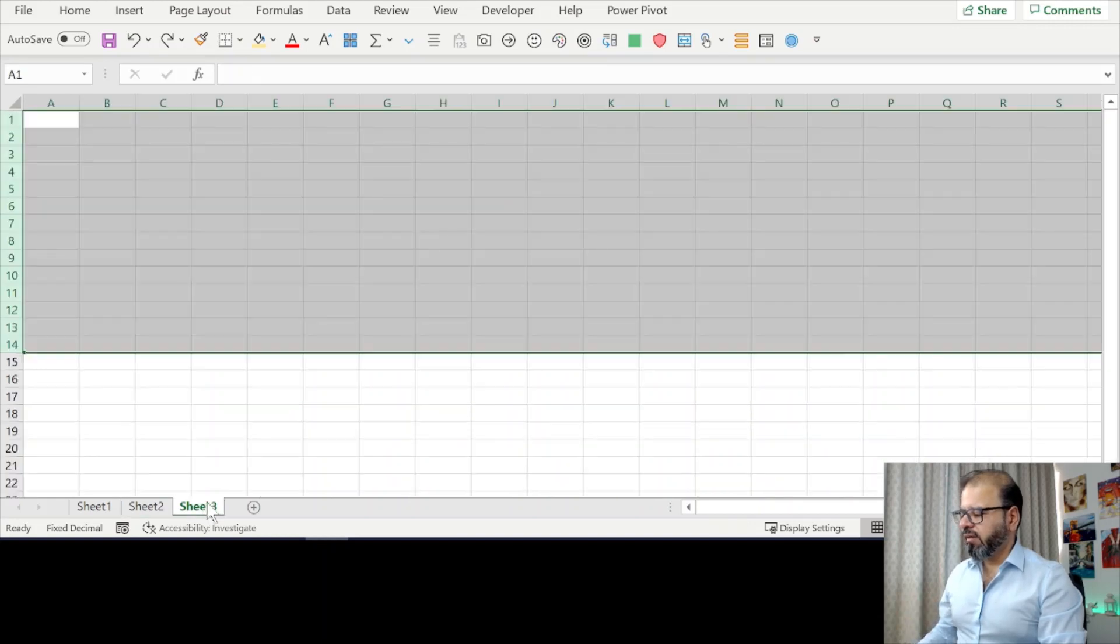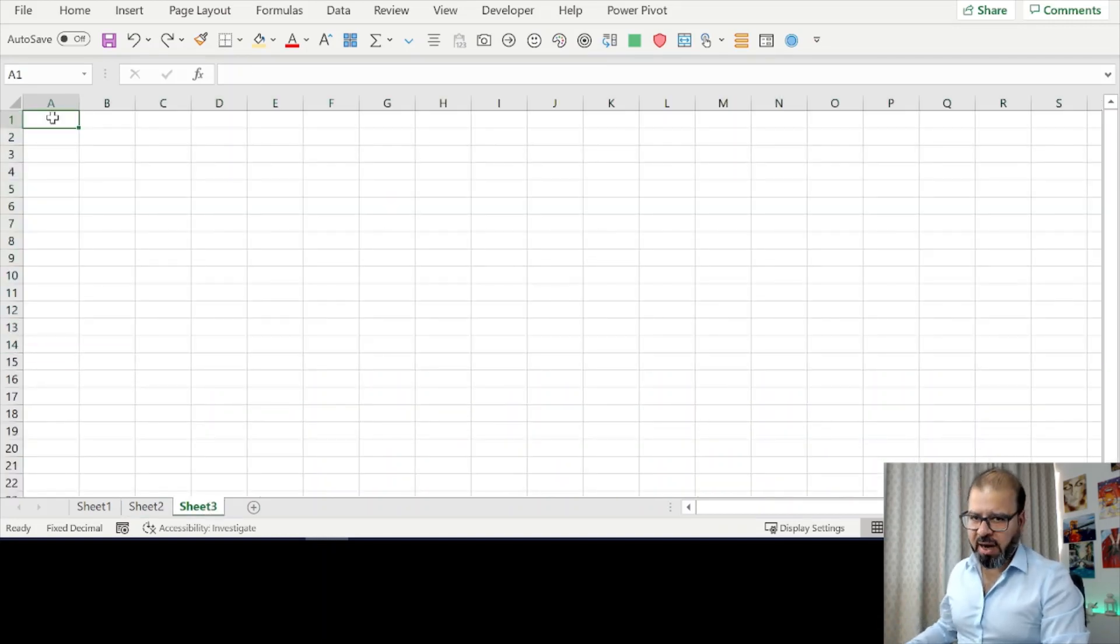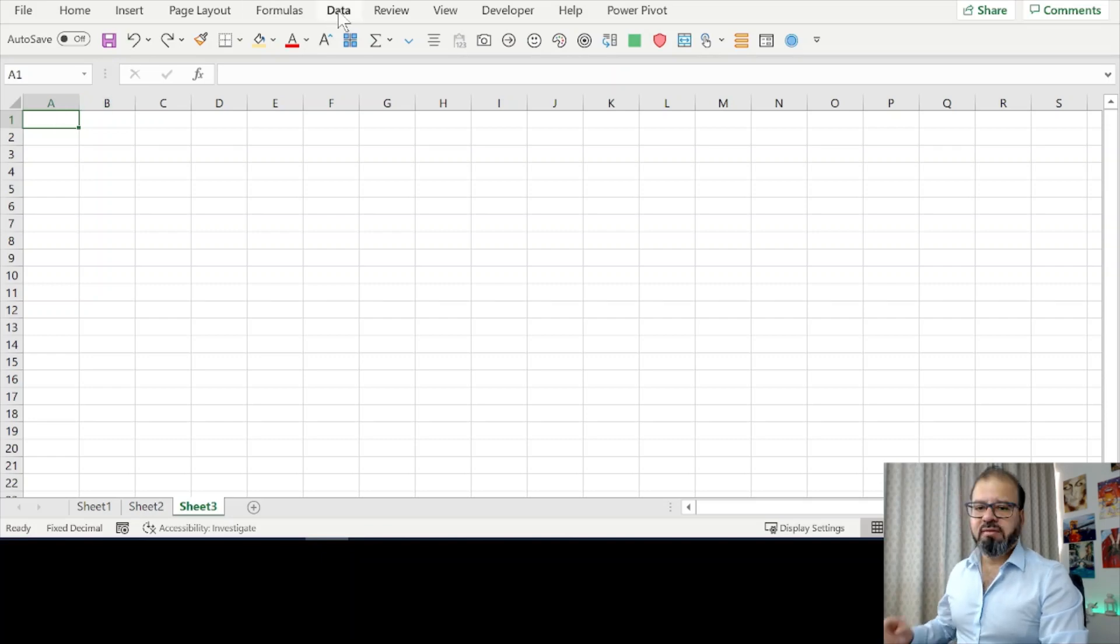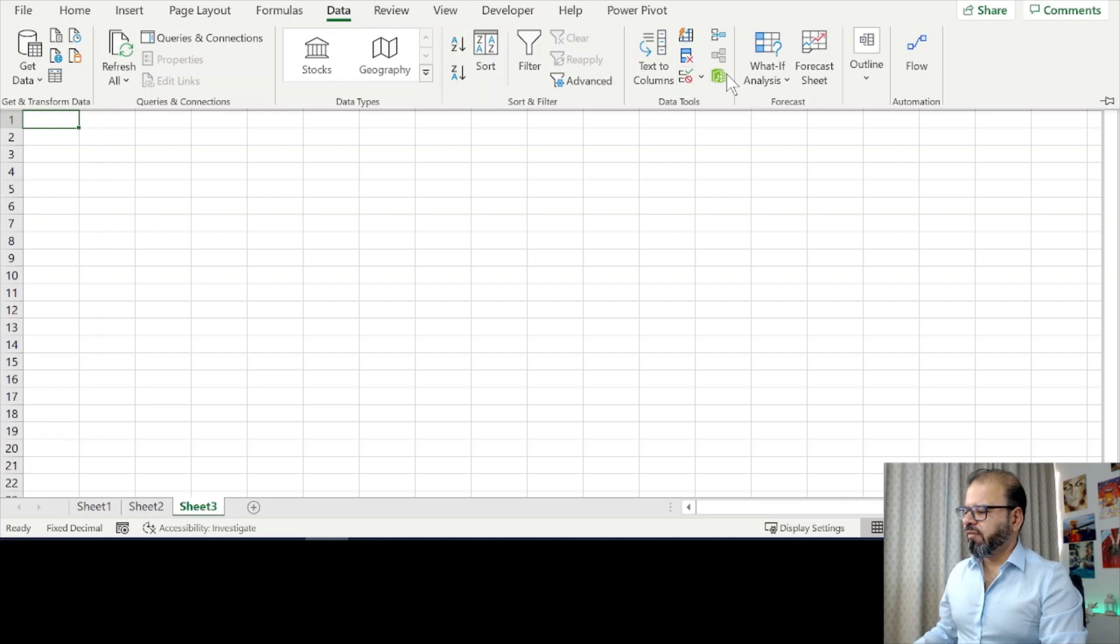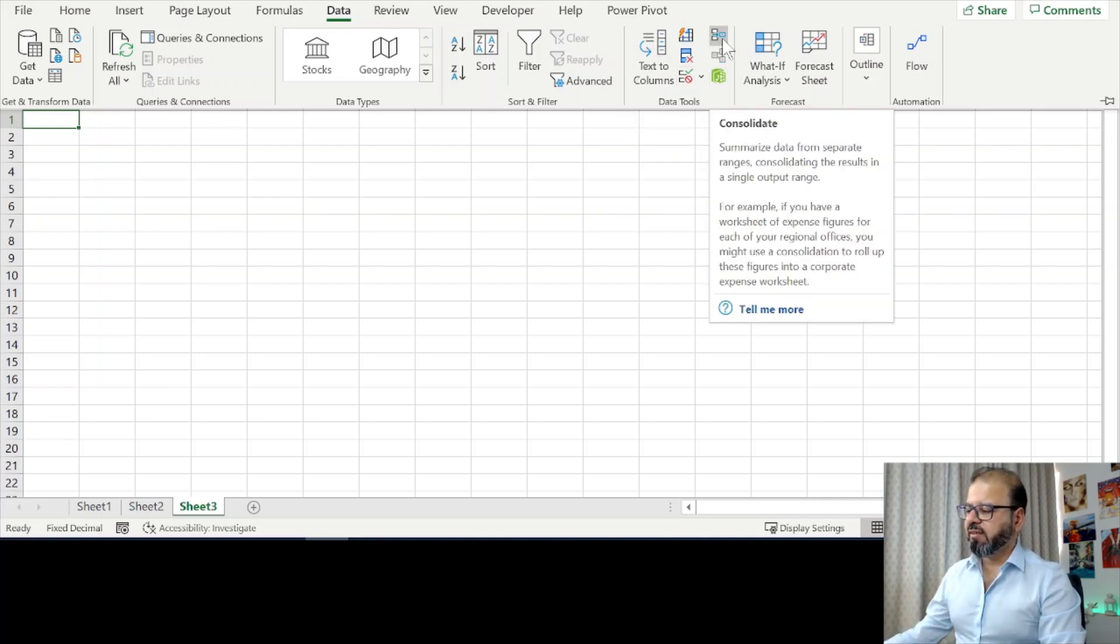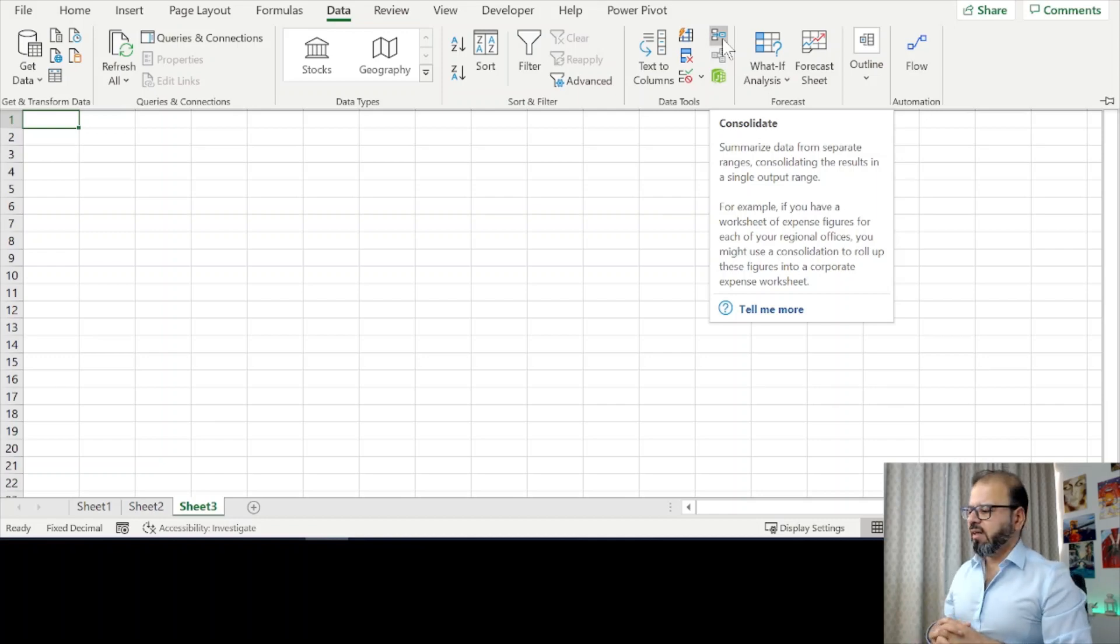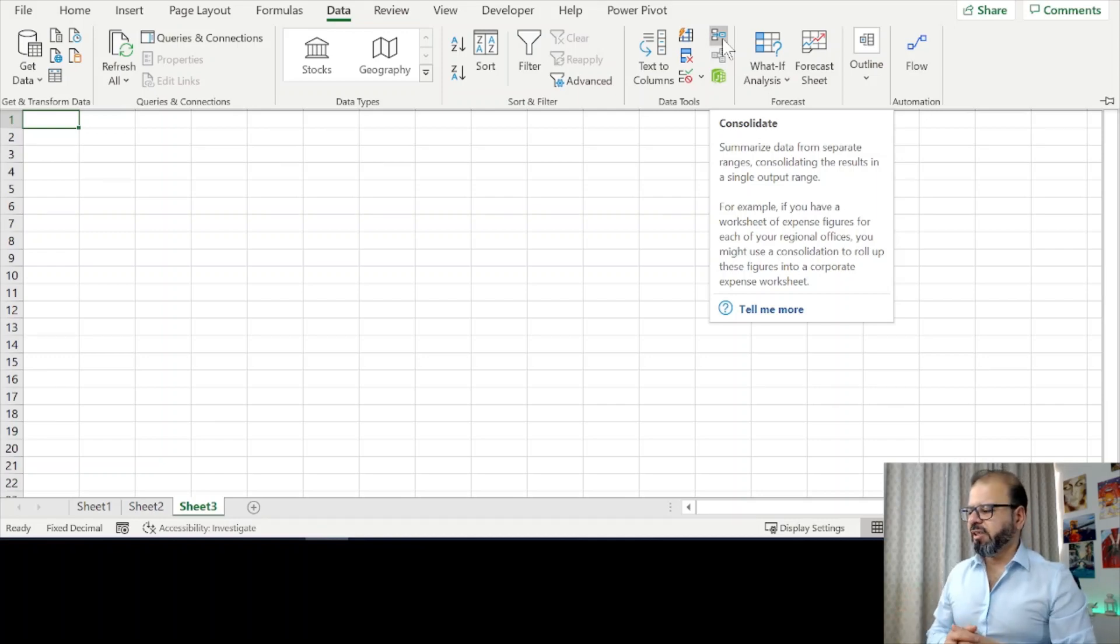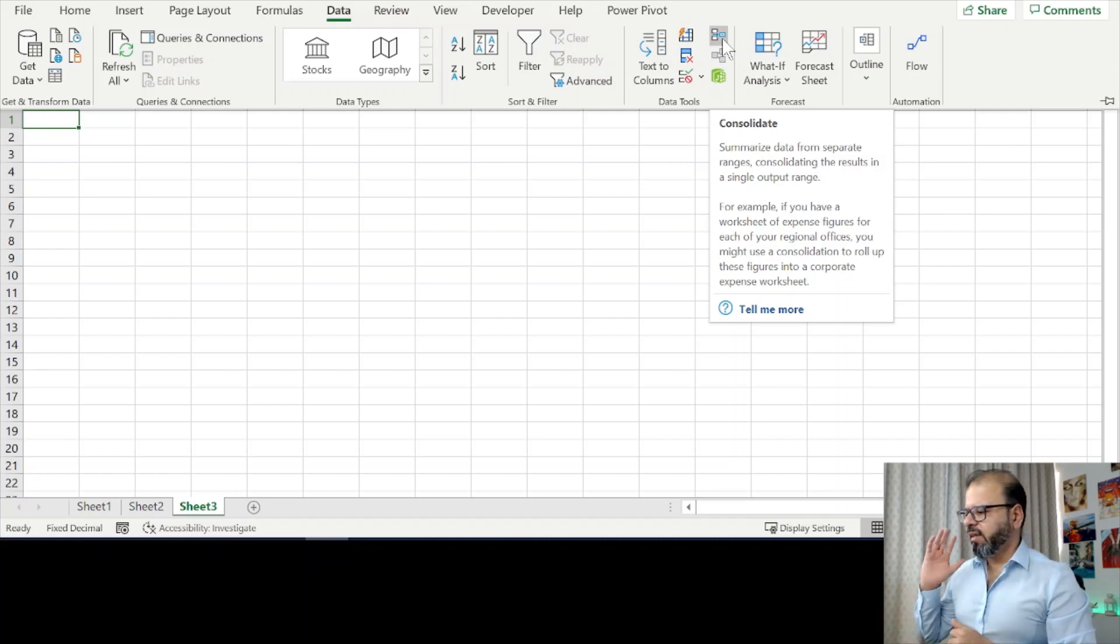Very simple. Open a new tab or worksheet and then go to the Data tab. In Data you will find Data Tools, and in Data Tools you will find Consolidate. This is summarizing the data from separate ranges, so you can select multiple ranges from the same spreadsheet as well.